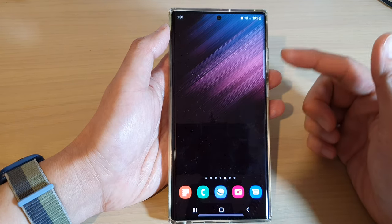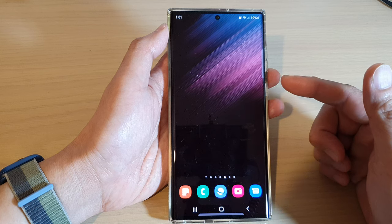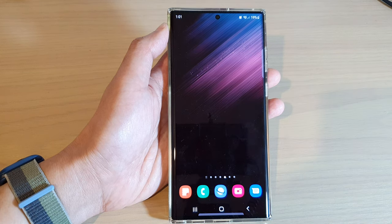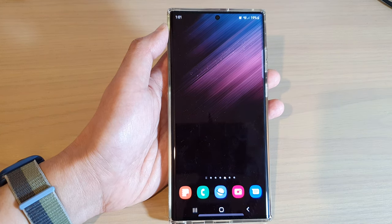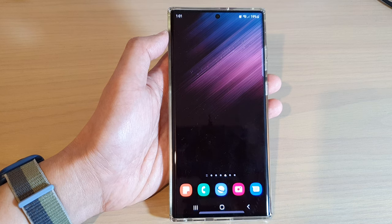And that's it — those are the differences between the two types of floating notifications on the Samsung Galaxy S22 series. Thank you for watching this video. Please subscribe to my channel for more videos.